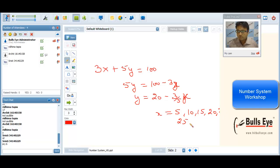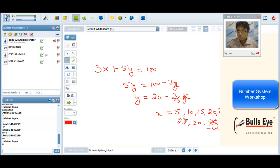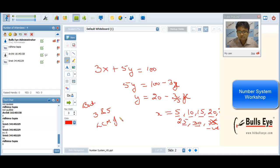Can X have 30? Yes. Can it have 35? No, because at X=35, Y becomes negative. So in total we can have 6 values. We could also reason that the integral solution must be a multiple of both 3 and 5, meaning the LCM of 3 and 5 is 15. So we find how many multiples of 15 fit in 100: 100 divided by 15 gives 6 integral solutions.